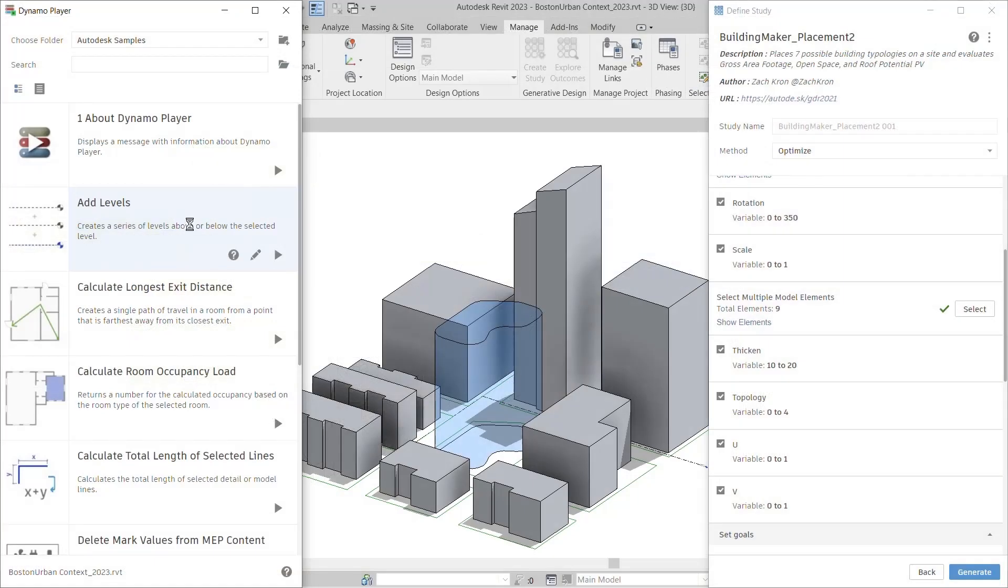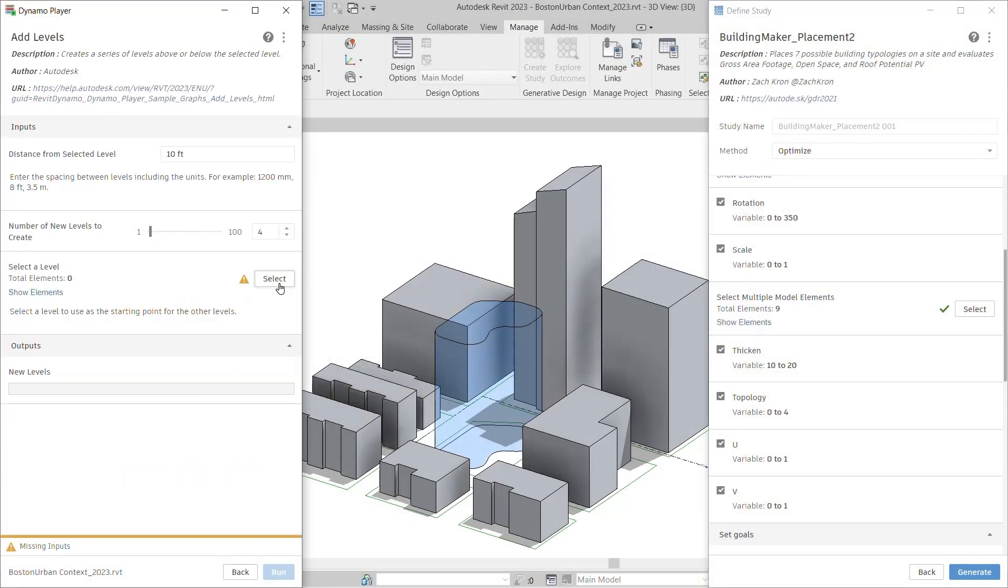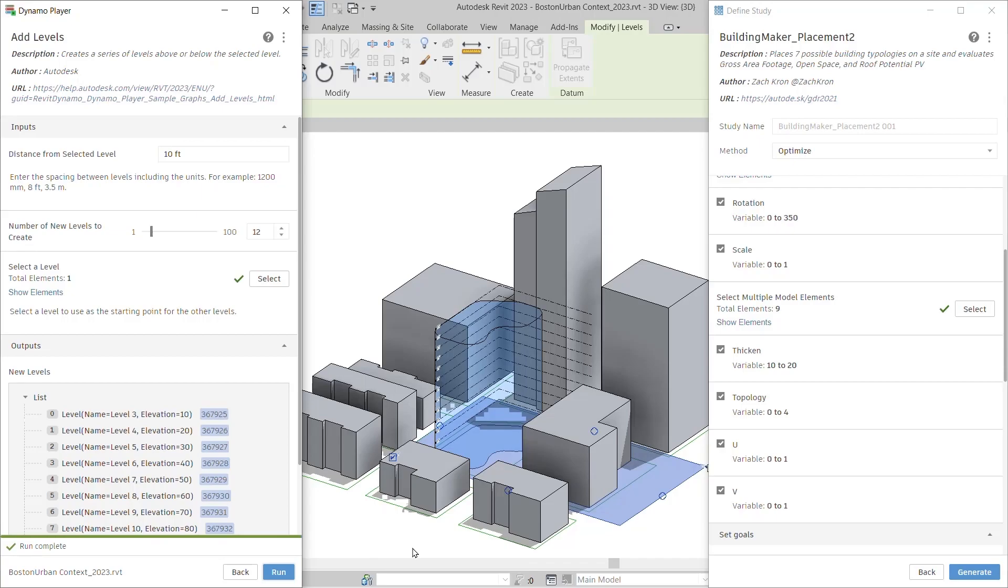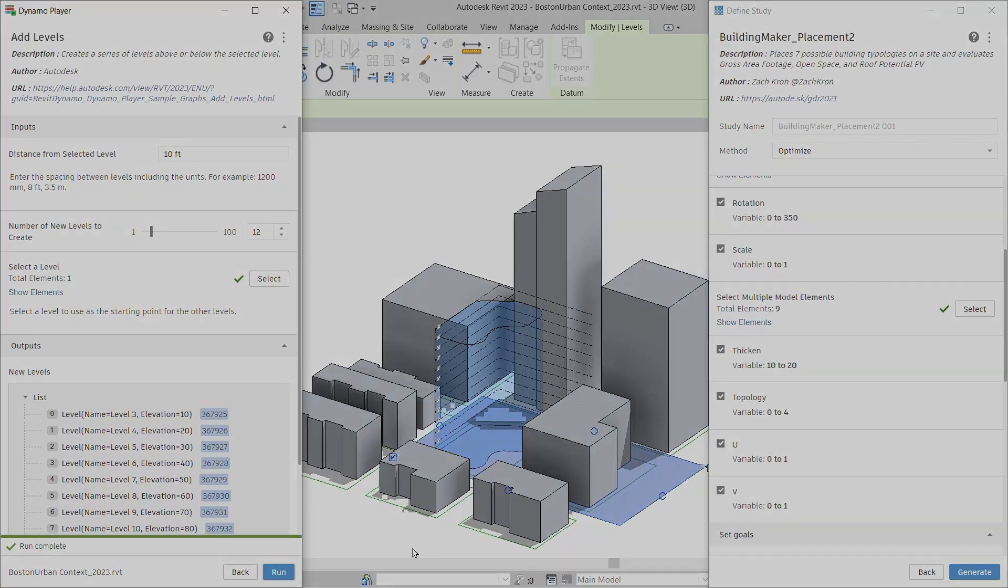Achieve better design outcomes more efficiently with these enhancements to Generative Design and Dynamo Player in Revit 2023.